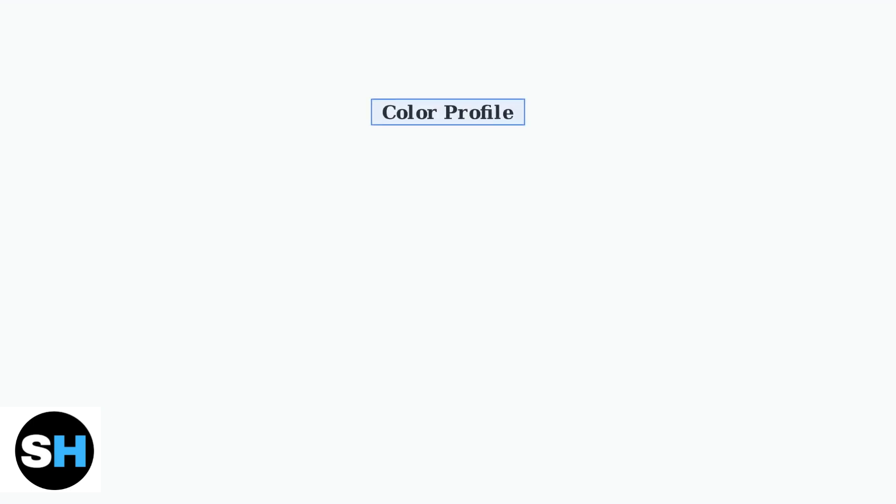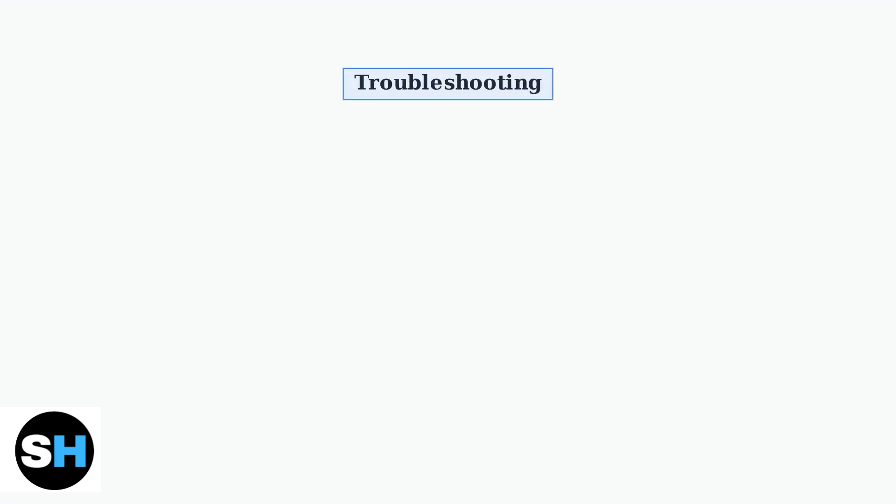For the best visual experience, select the appropriate color profile in the Color tab. This applies the manufacturer's optimized color settings for accurate color reproduction and proper brightness levels.